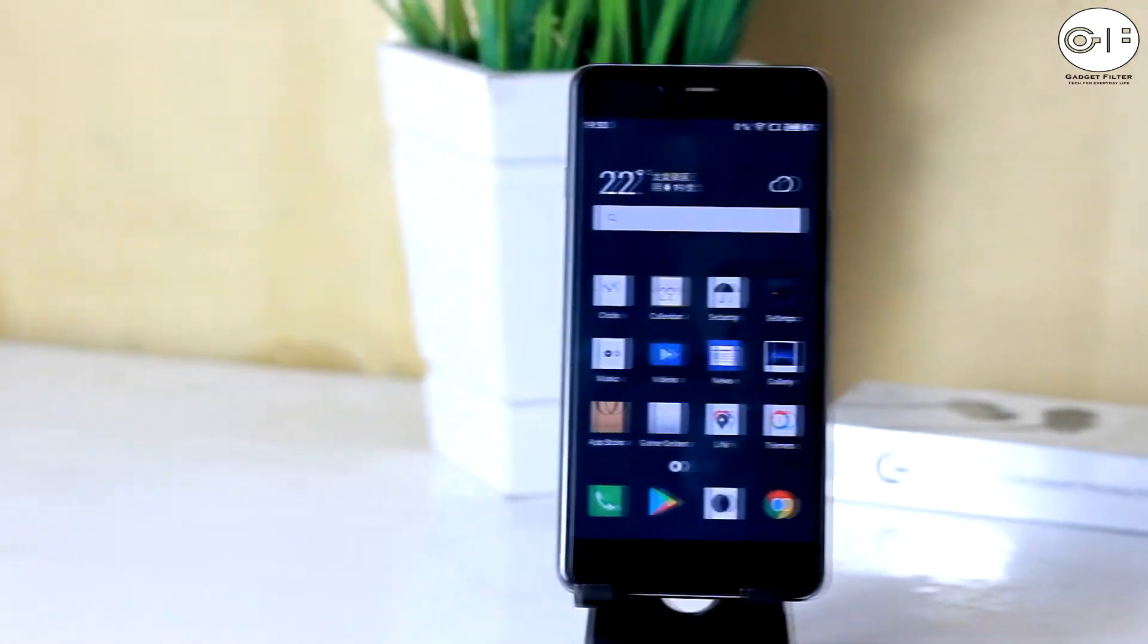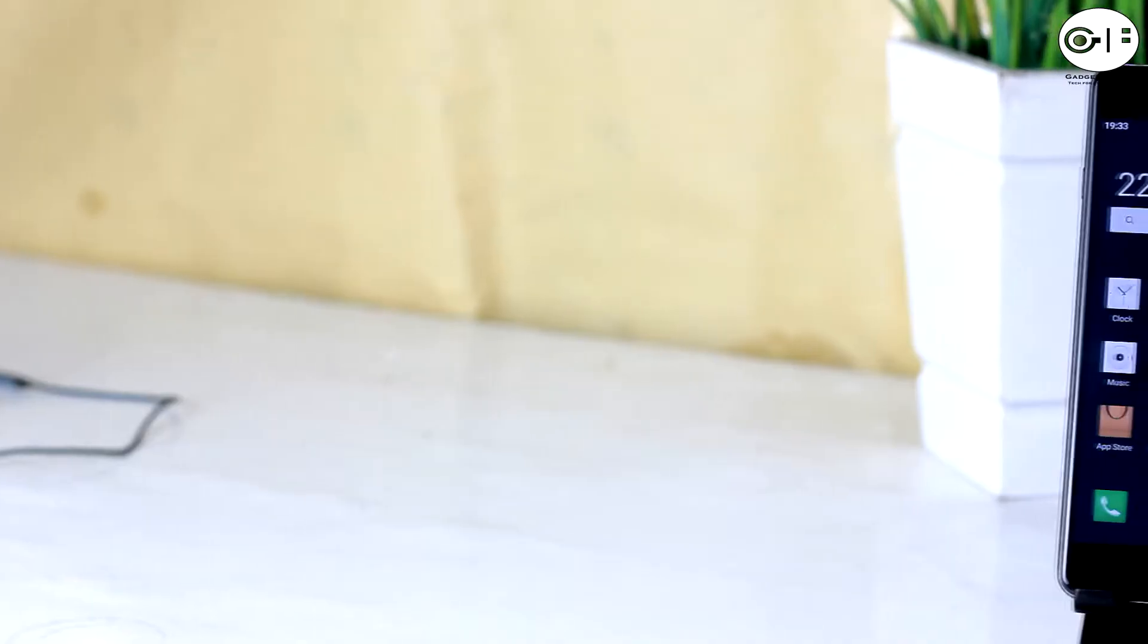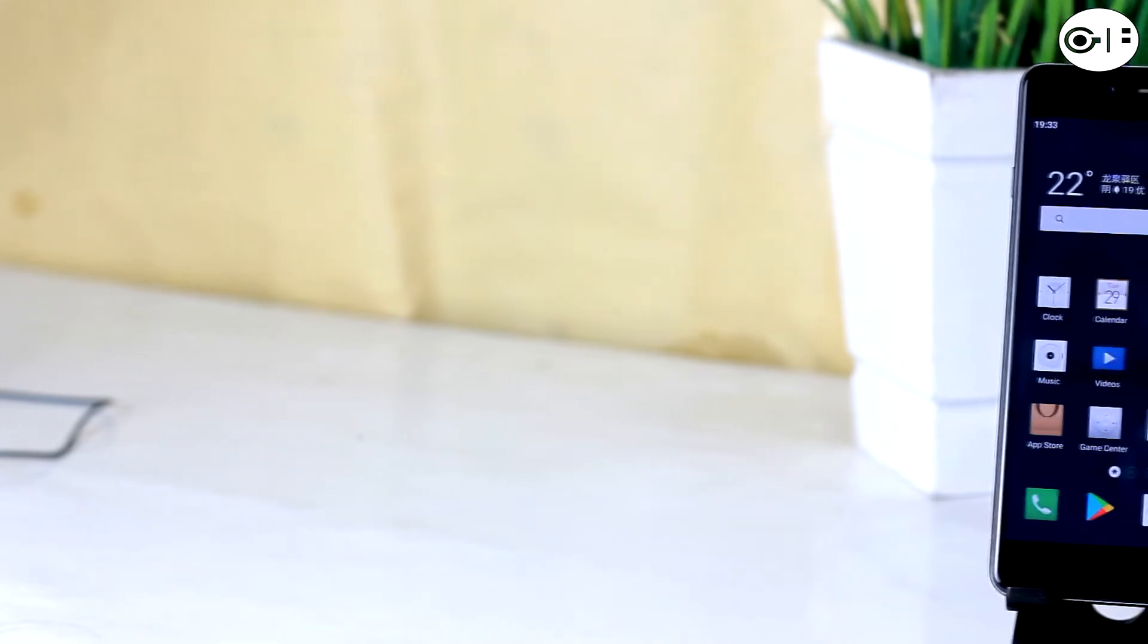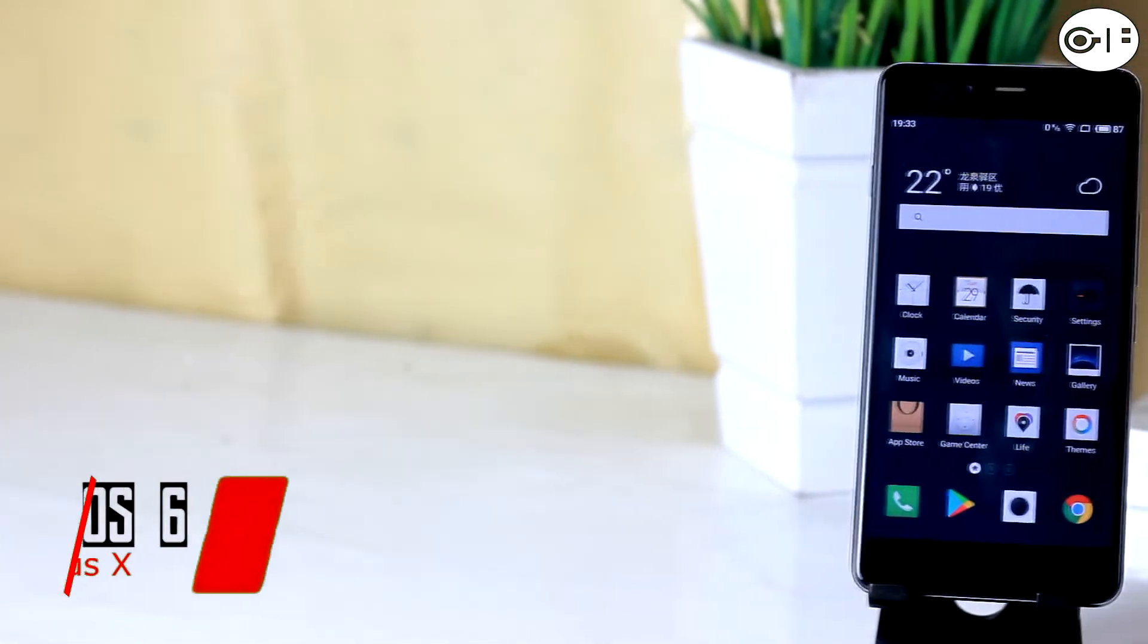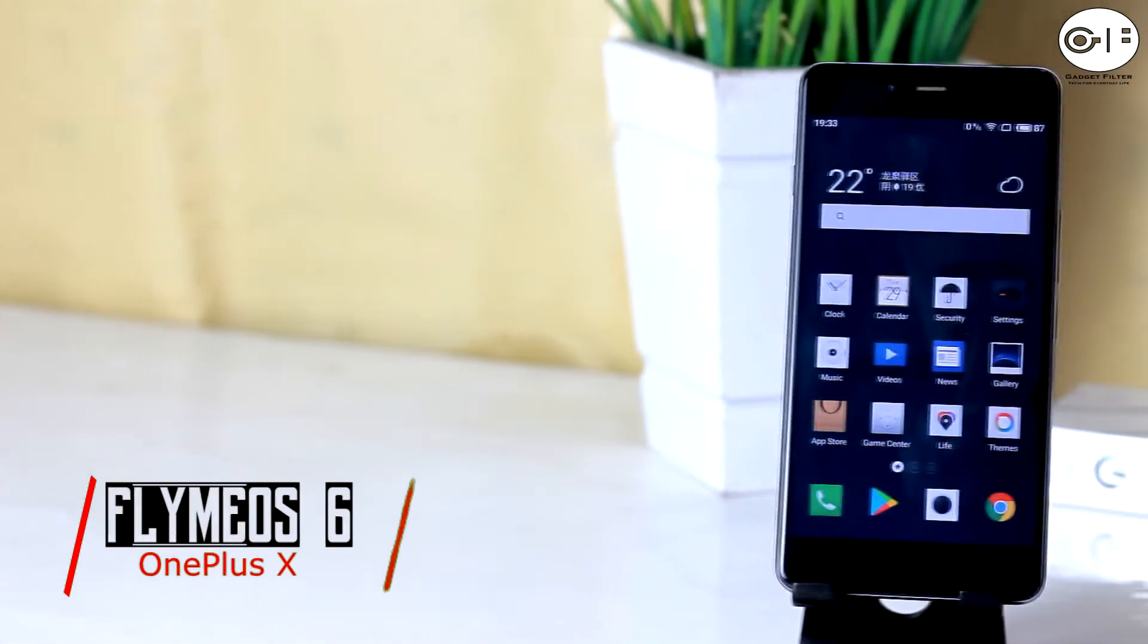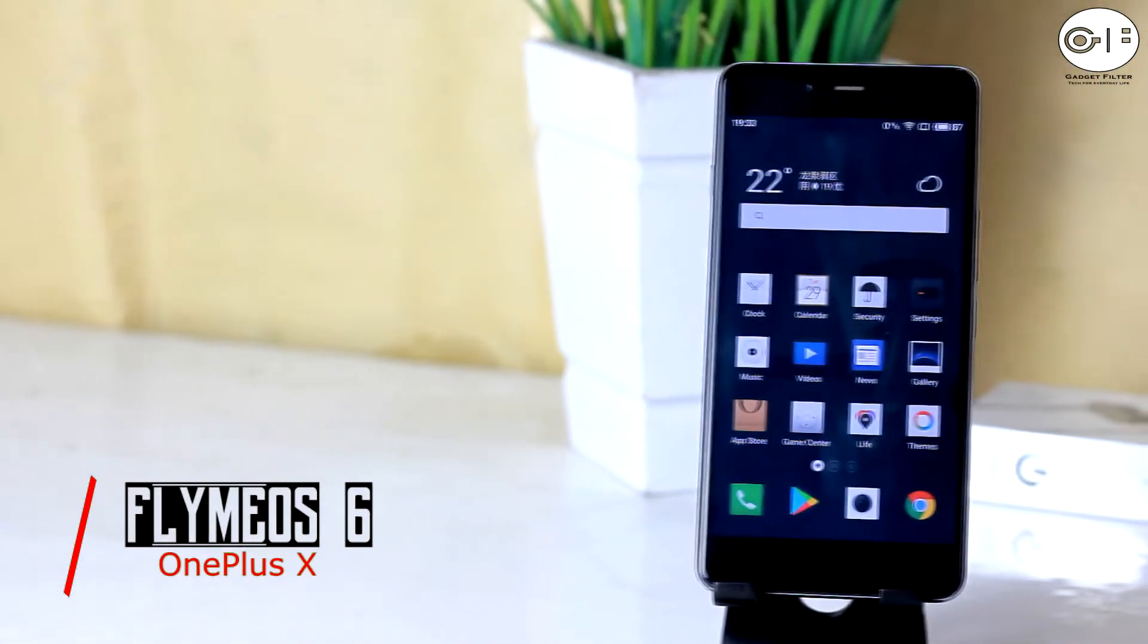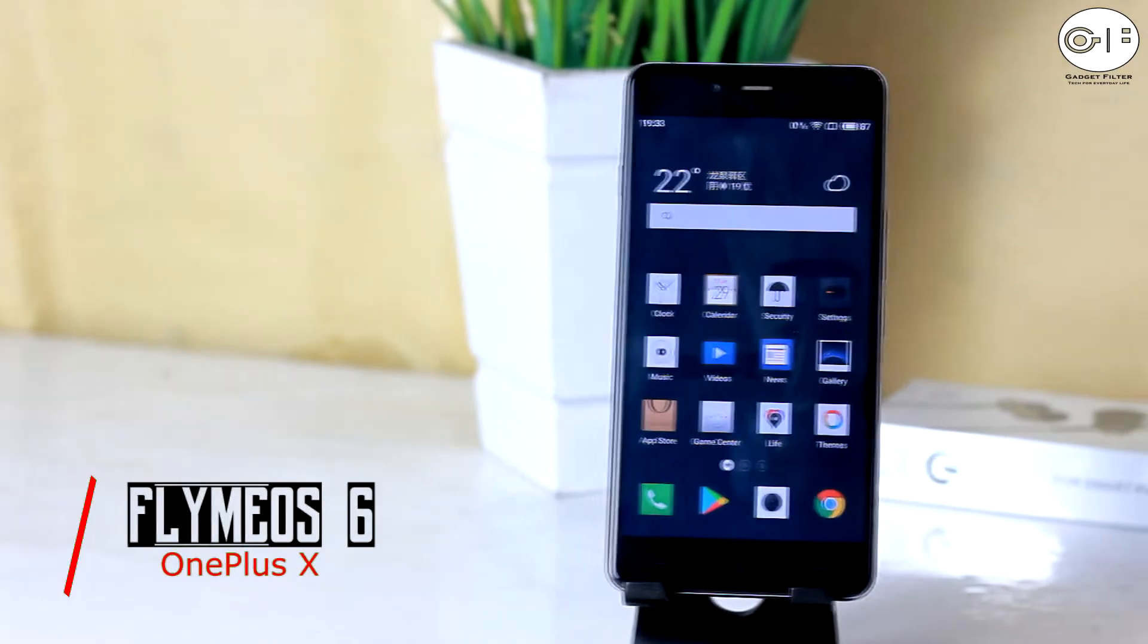What's going on YouTube, this is Hadad Shubhuj back once again from Gadget Filter Channel and in this video I am going to review Flymo S6 for OnePlus X.